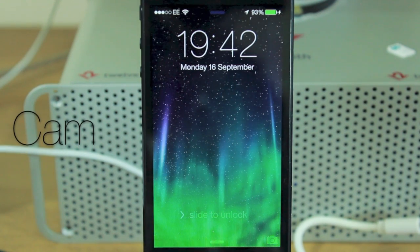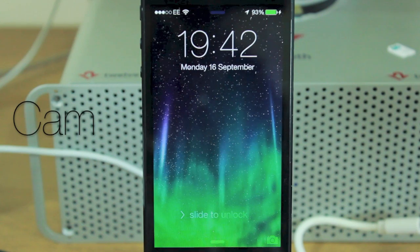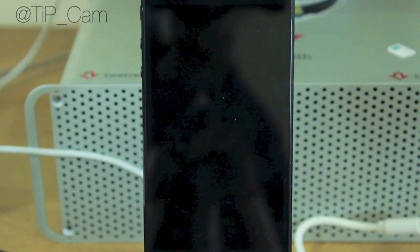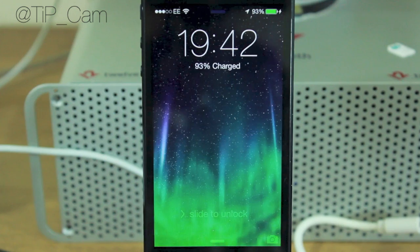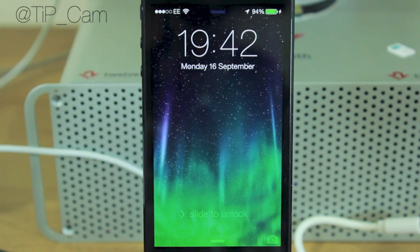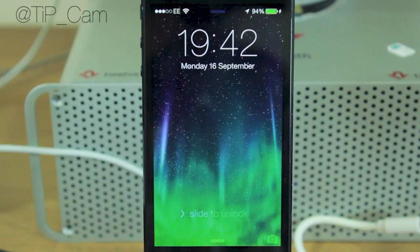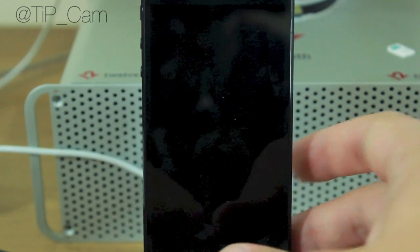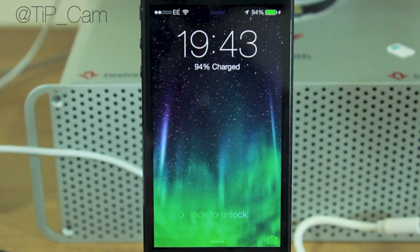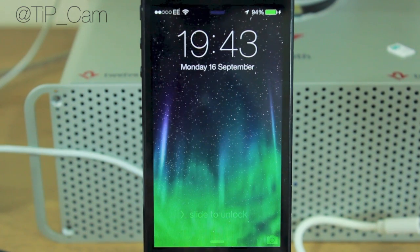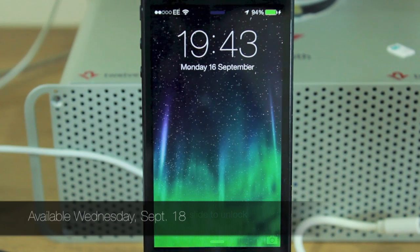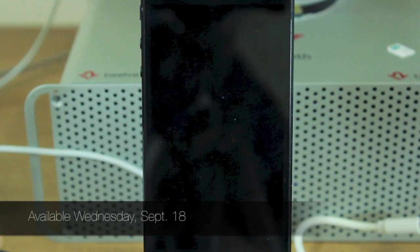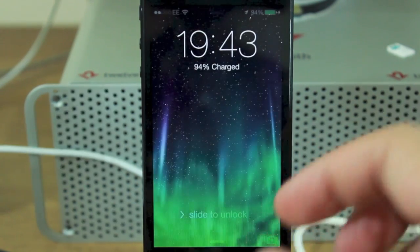Hey guys, Cam here from todaysiphone.com. I'm going to go through a quick walkthrough of iOS 7 Golden Master. The reason I'm doing a quick walkthrough is because it's pretty much as close to the official version as we're going to get before the actual public release on Wednesday. Once that happens, we're planning to do a more in-depth look at all the new changes in apps.